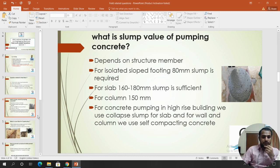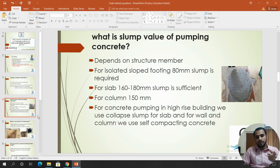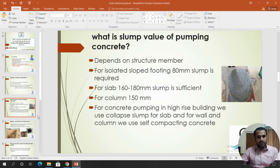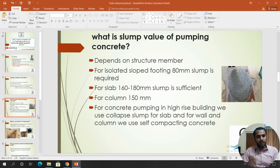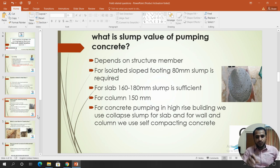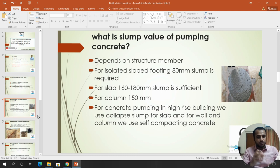If we pump concrete in a high-rise building — say up to the 20th floor — we use a concrete pump with a hopper, and then pump through the pipeline up to the required floor. When we push concrete from the main source, there is friction loss along the pipeline, and this loss is a difficult practical problem in the field.